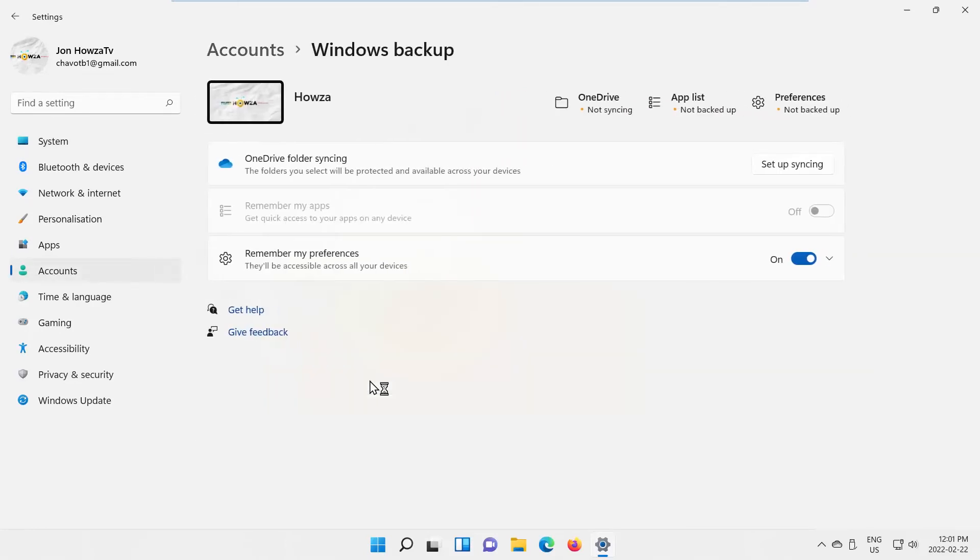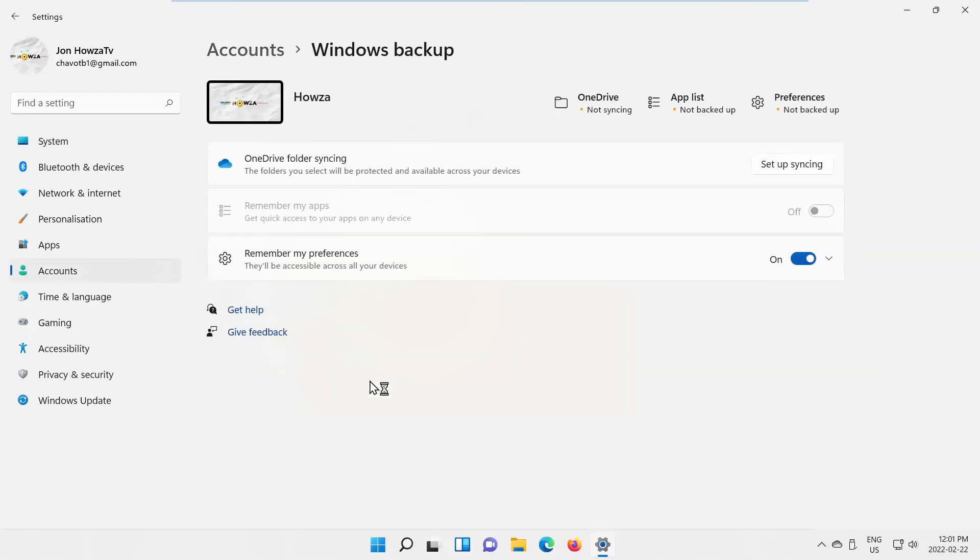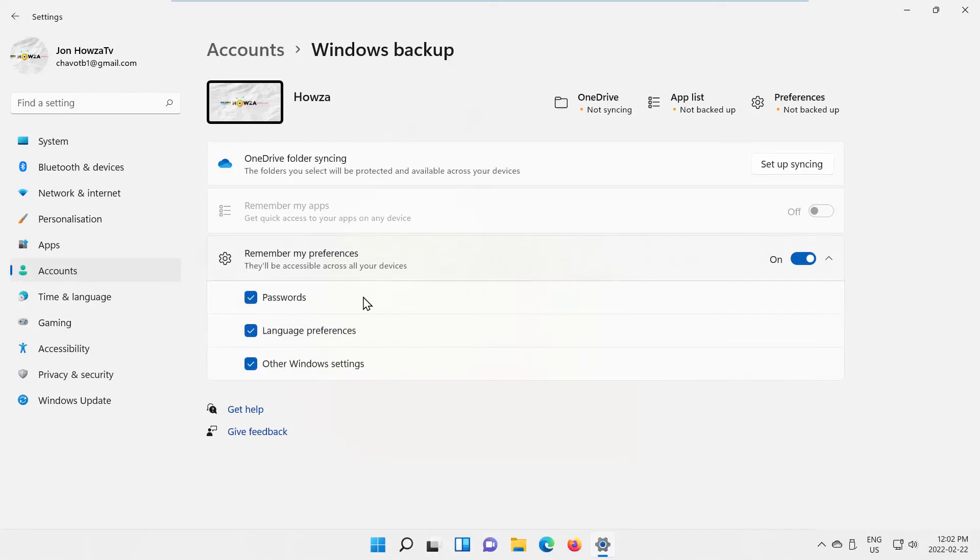Look for the Remember My Preferences option. Turn the switch off to disable synchronization, or turn it on to enable synchronization on all of your devices.